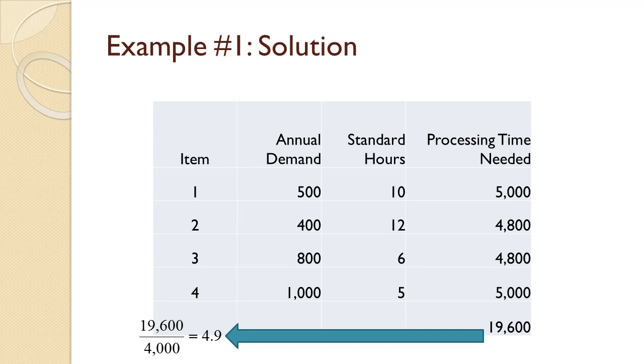Finally, for item 4, annual demand of 1,000 times 5 hours means it needs 5,000 hours of drill press time per year. Now, 5,000 plus 4,800 plus 4,800 plus 5,000 means they need 19,600 hours of drill press time per year. Dividing by the working time of 4,000 hours per year means they need 4.9 machines.